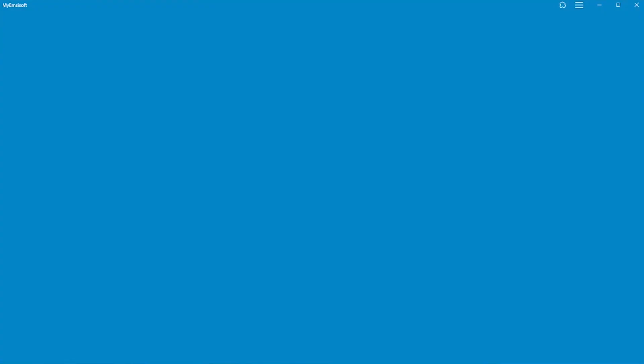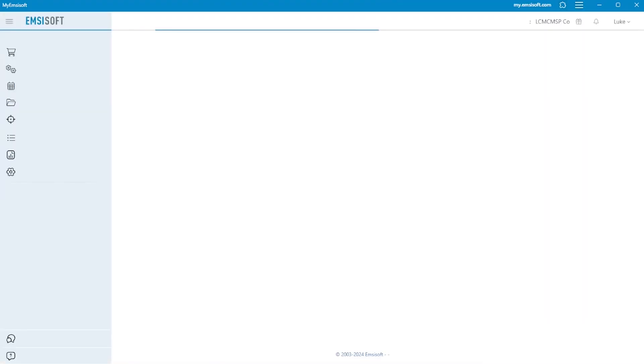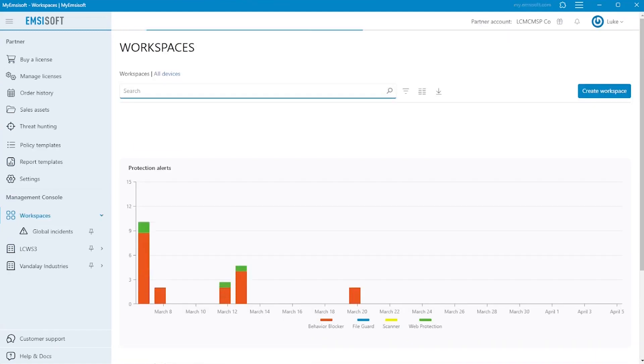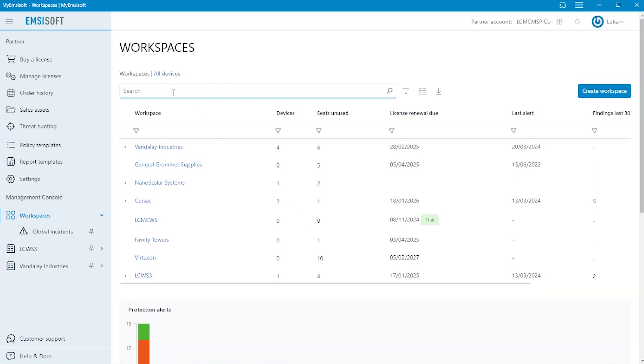But today's cyber threats are more sophisticated and targeted, requiring additional layers of protection with centralized monitoring, hunting, and investigation of any suspicious incidents by professional cybersecurity specialists.